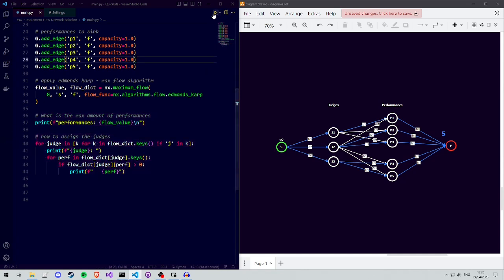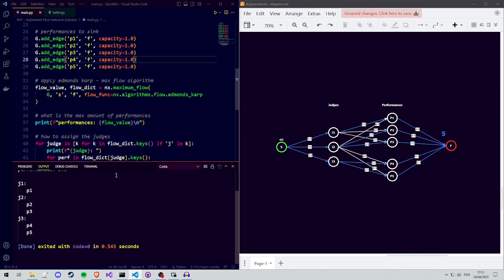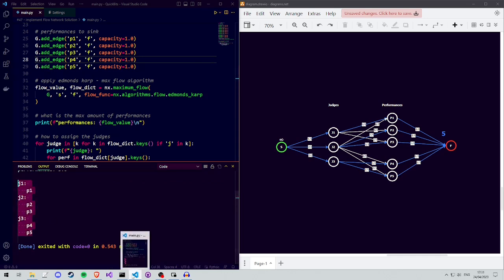If we compare the solution that we found in our last video with the solution we found using our Python code, we see that they're exactly the same.